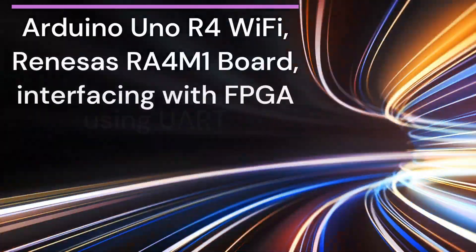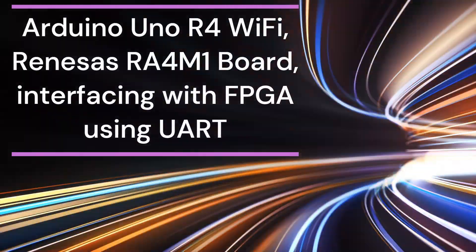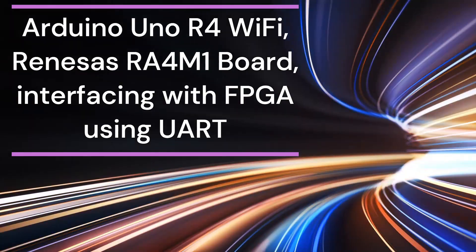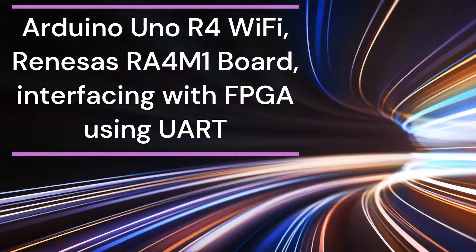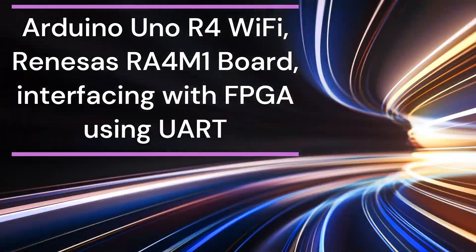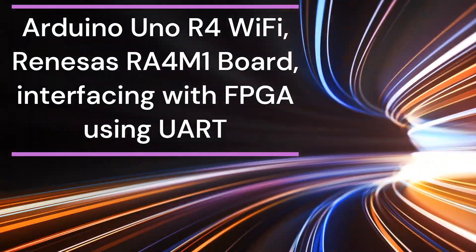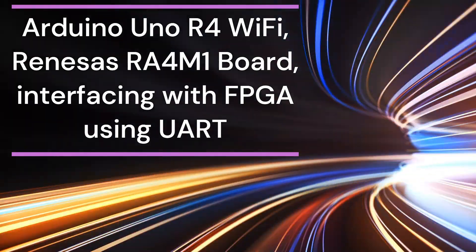Welcome to our exciting exploration of cutting-edge technology. Today, we're delving into the fascinating world of Arduino Uno R4 WiFi and the Renesas RA4M1 board, and how they interface with FPGA using UART.